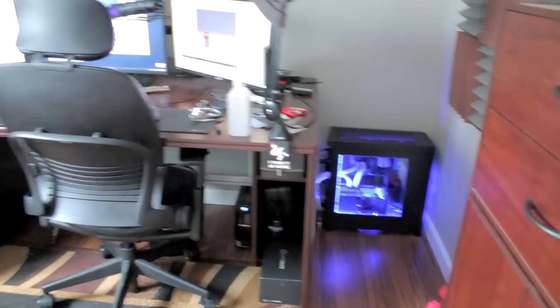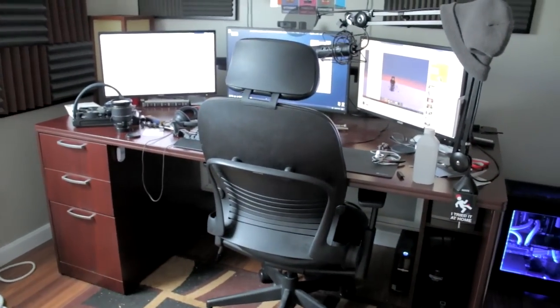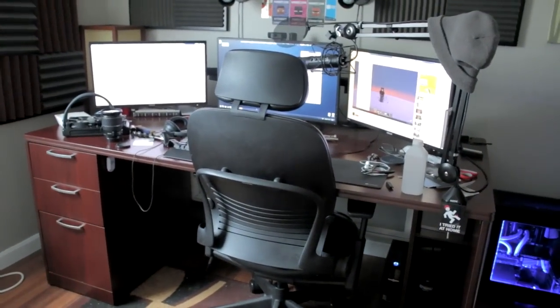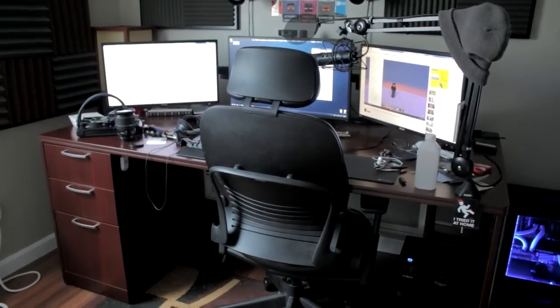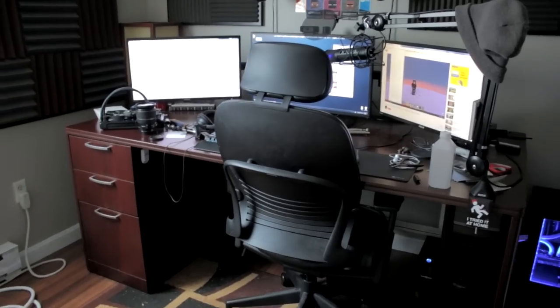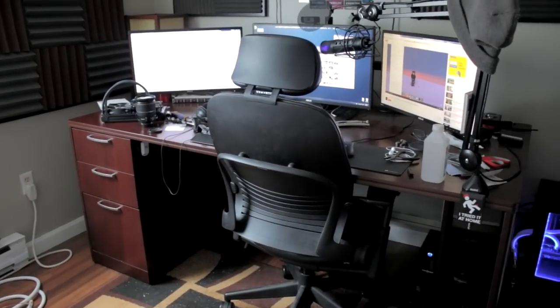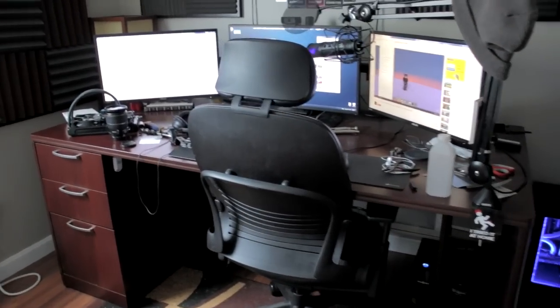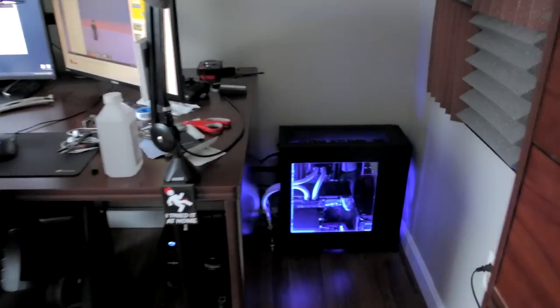Anyways, sorry for the messy setup by the way, I only just recently got back from Minecon and things are fairly messy right now. So let's go ahead and let's launch right into it here. I'll show you guys the setup itself.